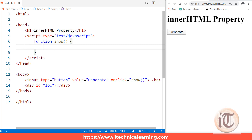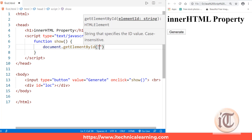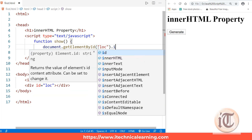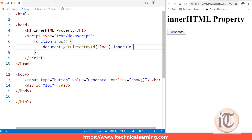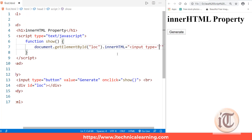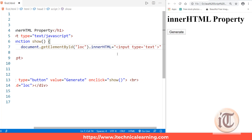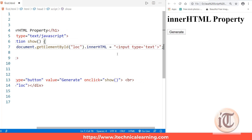To map this div with the function, we'll use document.getElementById. I'll say document.getElementById('lock') and use its innerHTML property. Then I'll set innerHTML to an input element: input type equals text. I close the text box and put a semicolon at the end of the line.